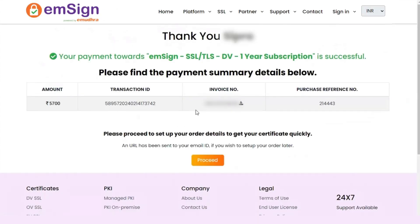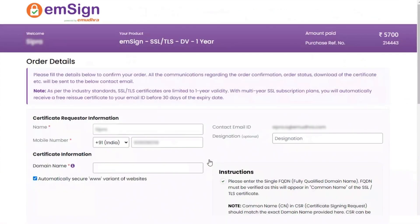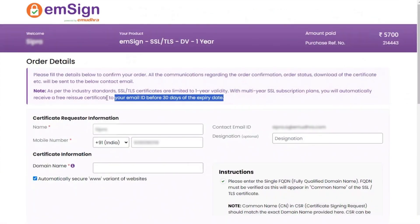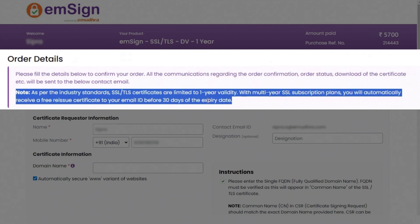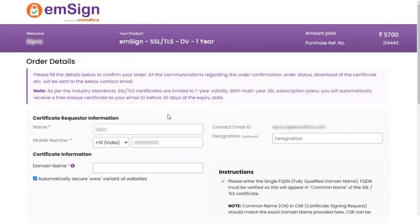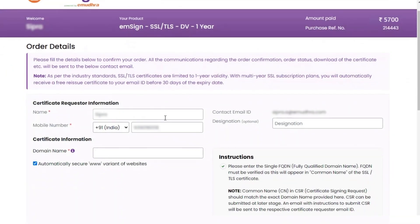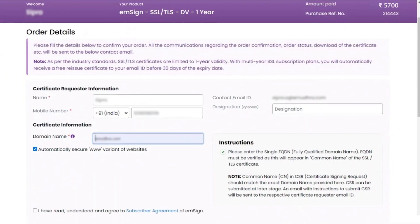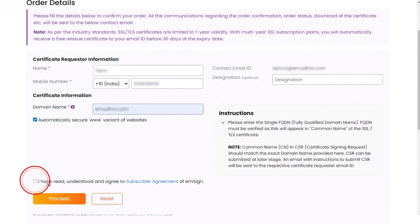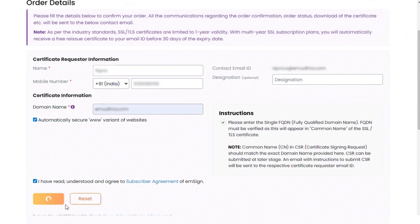You will now be directed to the payment summary page. Click on proceed. You will be navigated to the order details page. Enter your name, mobile number, and domain name in the input fields. Click on the checkbox stating the terms and conditions of the subscriber's agreement. Click on proceed to continue.